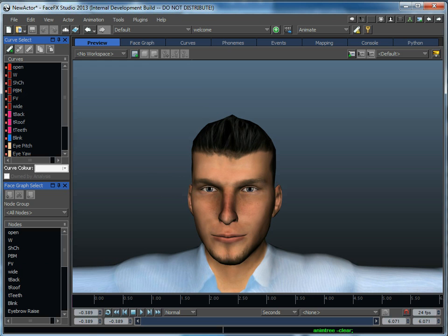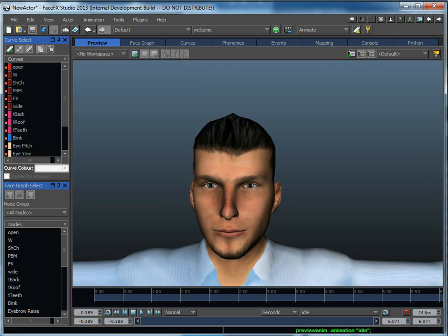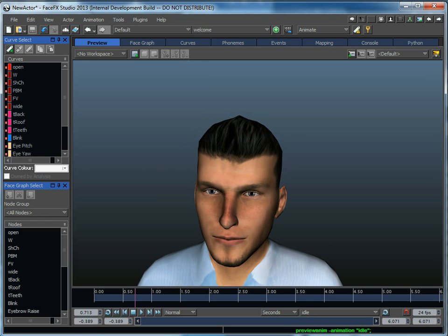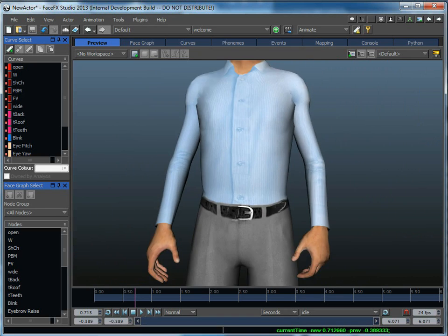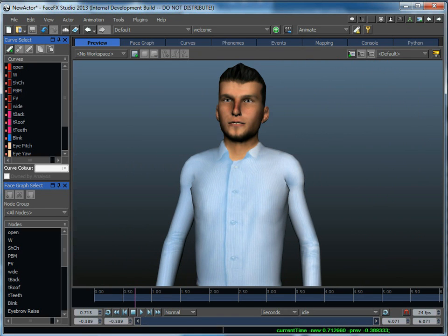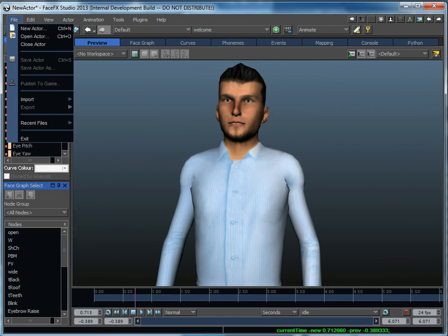Once you do buy the full version, then you can do things like layer on an idle animation, analyze an audio file, and layer on other body animations like points and shrugs, and then export an FBX file.